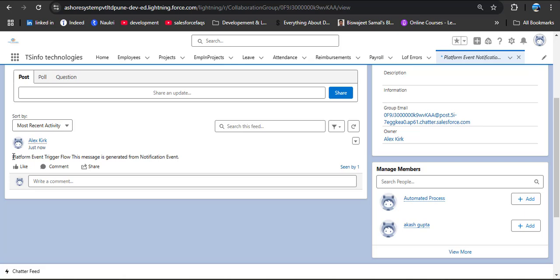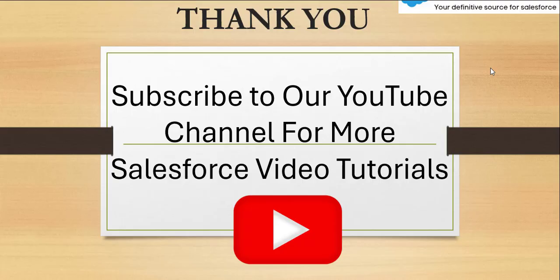Scrolling down, we can now see the Chatter post: source is 'Platform Event Trigger Flow' and message is 'This message is generated from Notification Event'. In this way, any message received by the platform event — from any external application or Salesforce itself — will trigger the flow automatically and perform whatever operation we configure. If you like the video, hit the like button, subscribe to the channel, and press the bell icon.